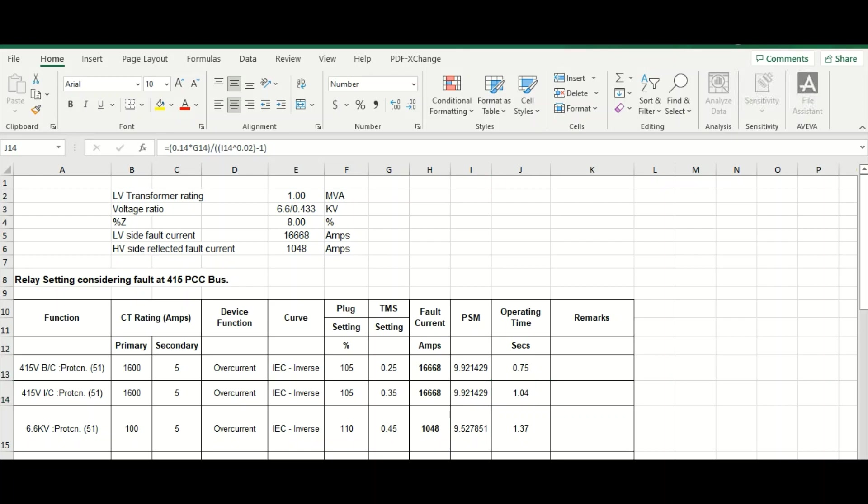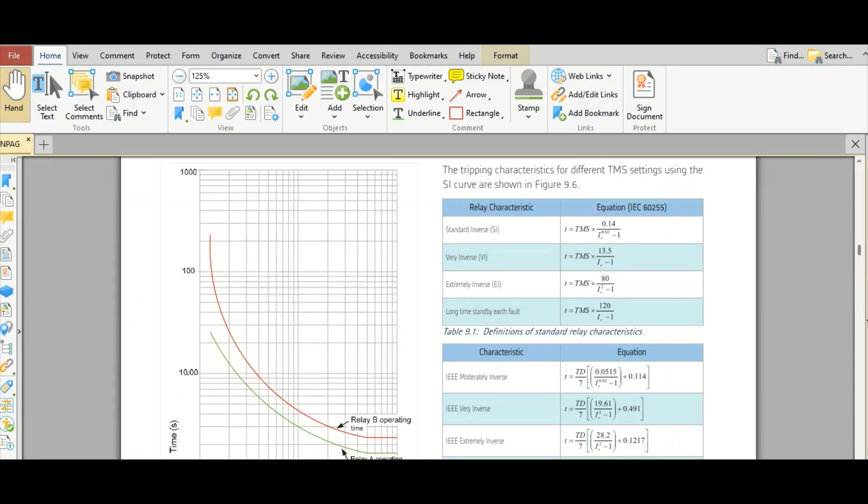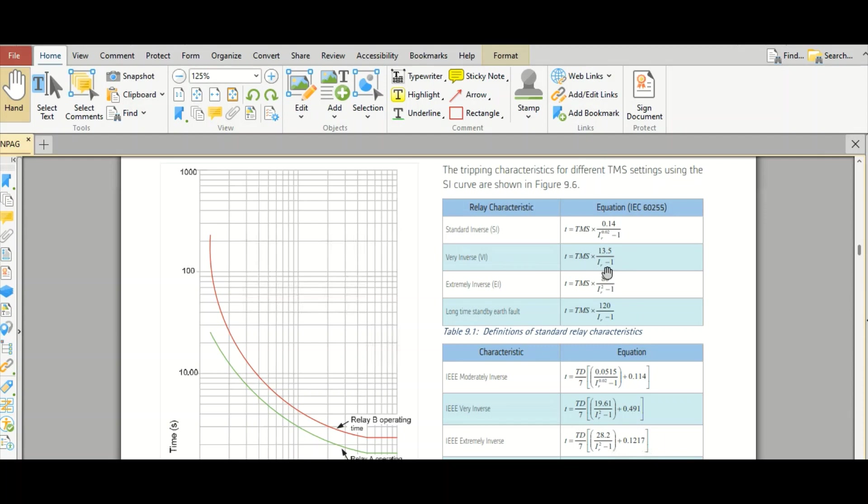Because of this formula, if we select this very inverse characteristic, very inverse curve, then T equals to TMS multiplied by 13.5 divided by IR minus 1. And if we select extremely inverse TMS characteristic, then T equals to TMS multiplied by 80 by IR square minus 1.